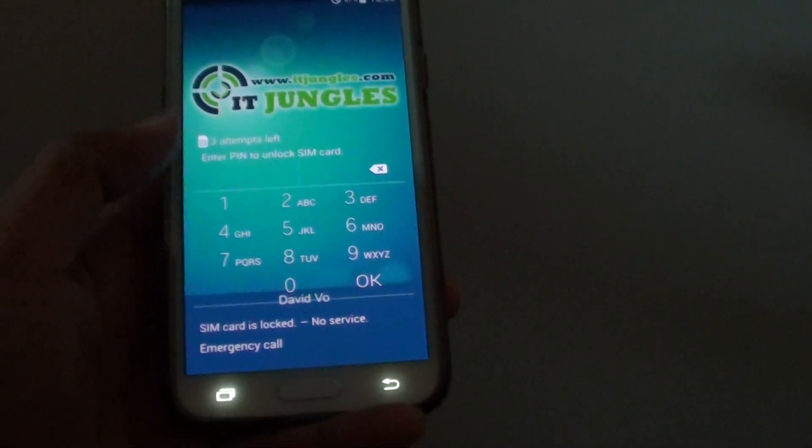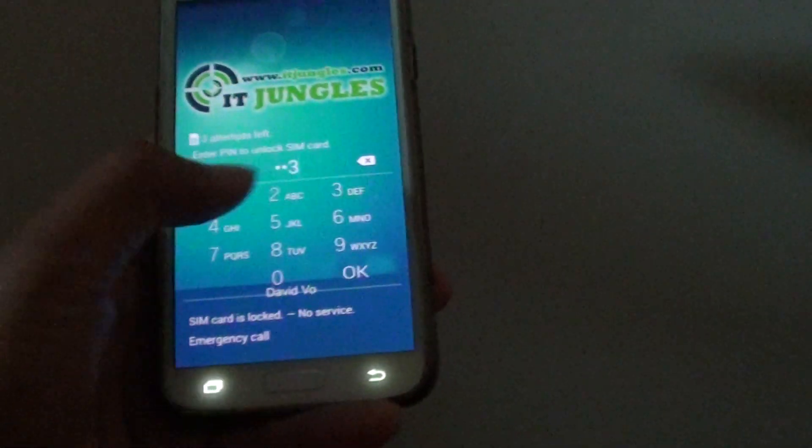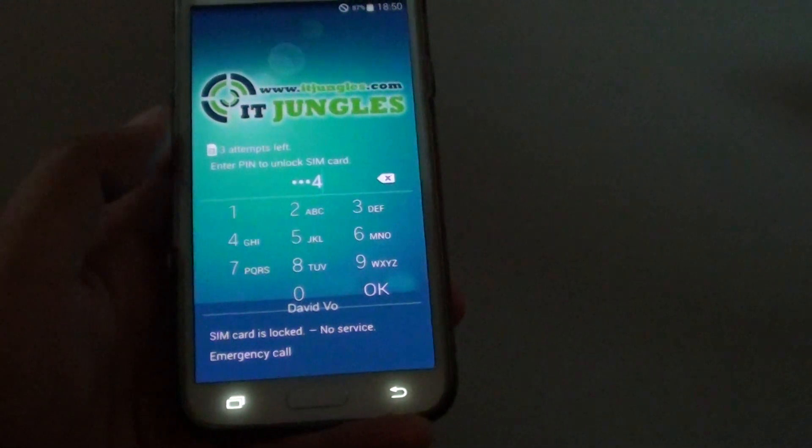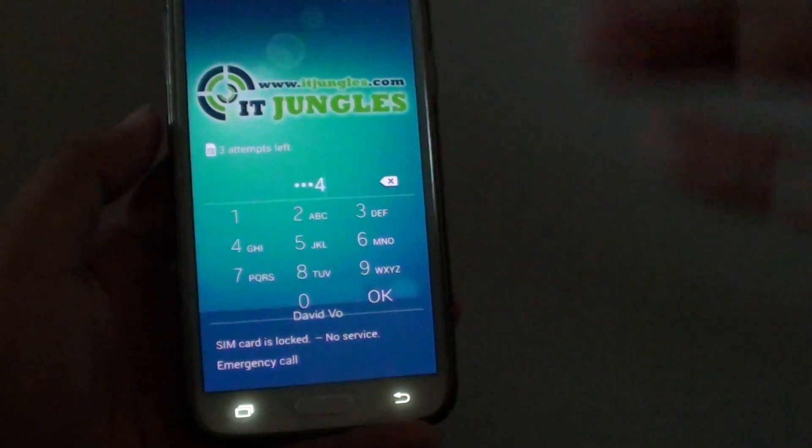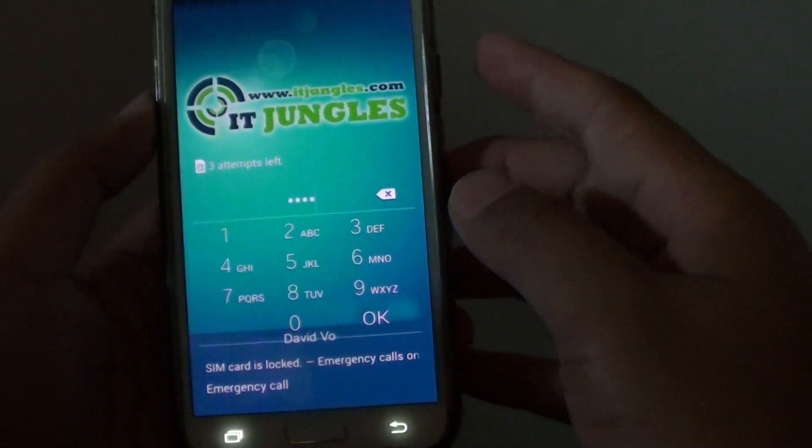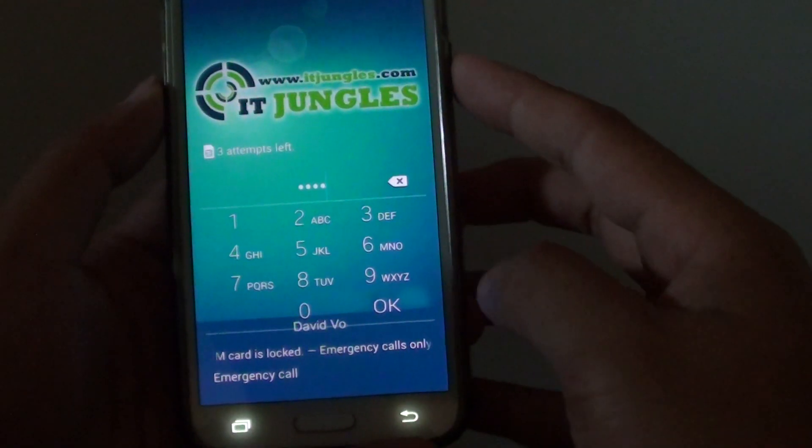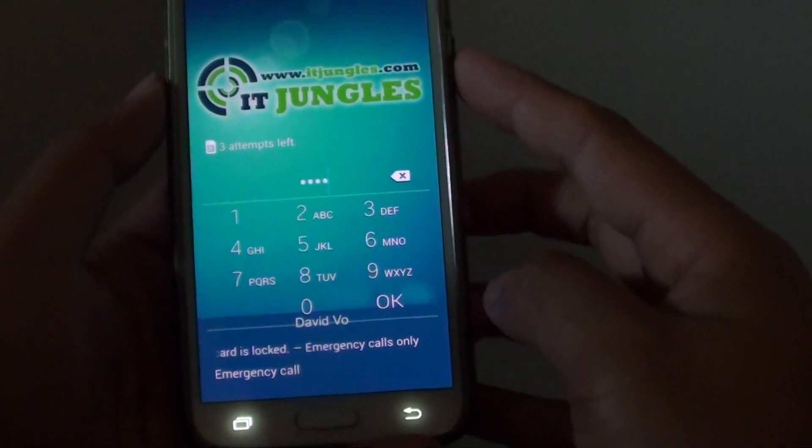So there you go, you can see that fixed the problem. Just press and hold the volume down key and the power key for 10 seconds.